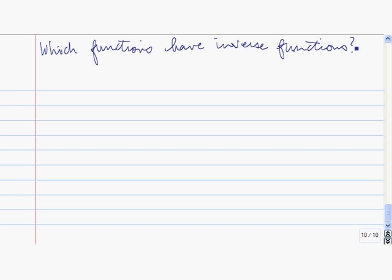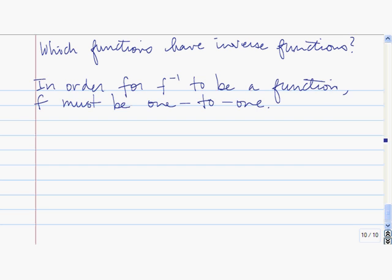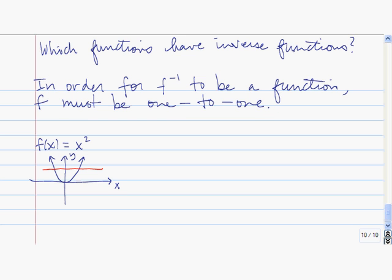Now we have to ask an important question: which functions have inverse functions? The answer is the following. In order for f inverse to be a function, f must be 1 to 1. Let's take a look at what happens if the function is not 1 to 1. Here's a particular case: f of x equals x squared. This function is not 1 to 1 because it doesn't pass the horizontal line test.